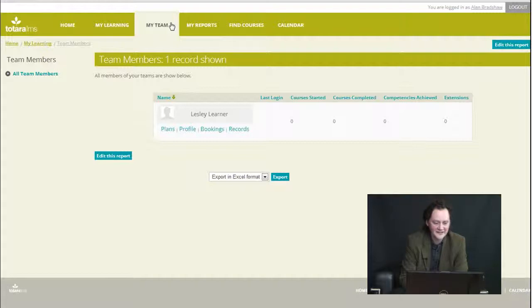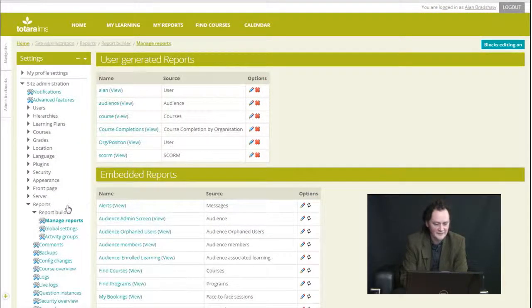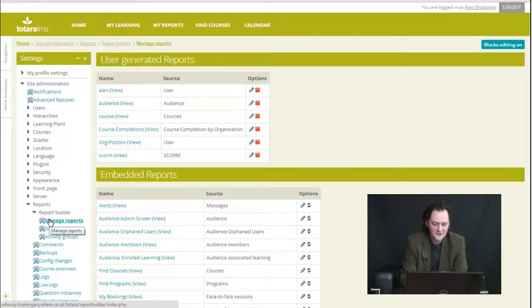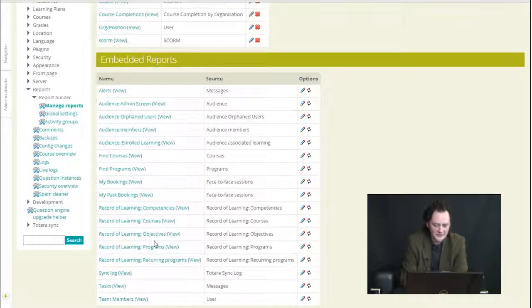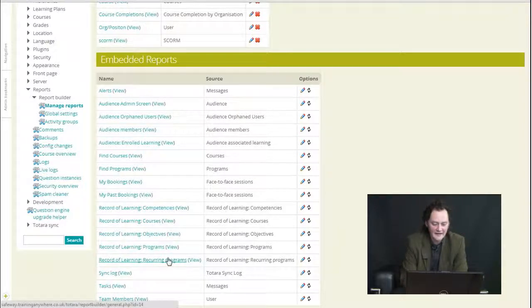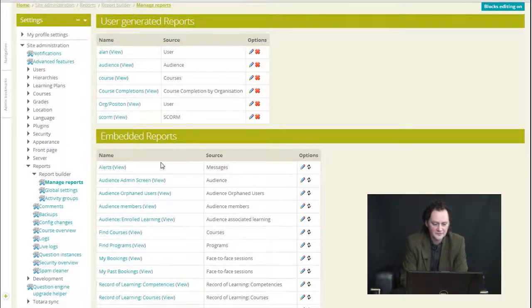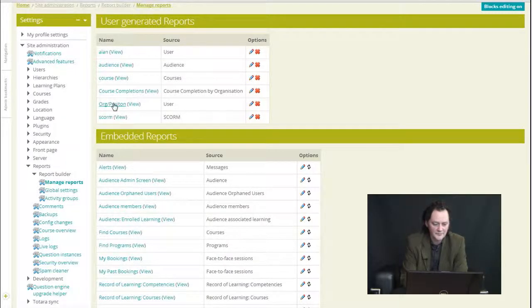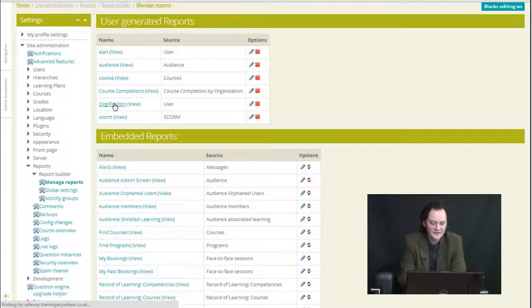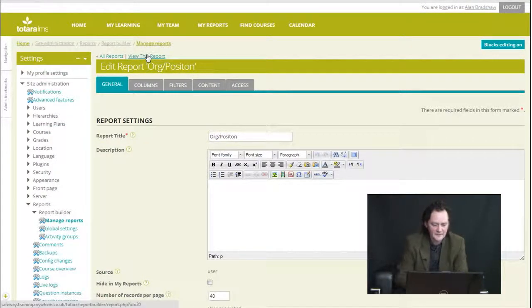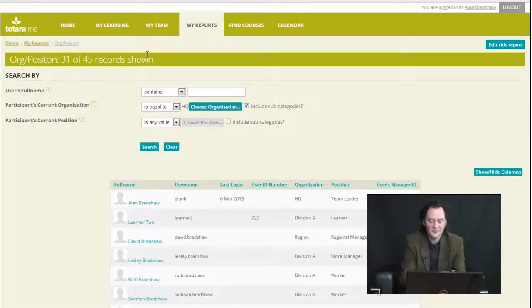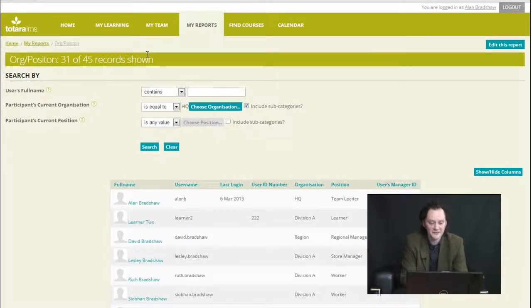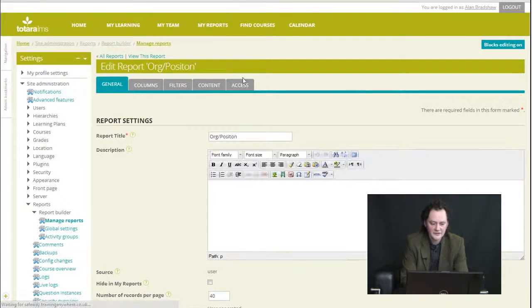If I look at reports themselves, here in the administration menu we have managed reports. Some are built-in, these so-called embedded reports, of which the team members view we were just looking at, that's one of them, and we can create our own various reports. Here's one for instance where I can see anyone here. I can get a report from anyone from organizations or positions.